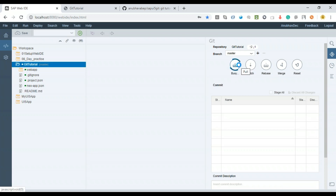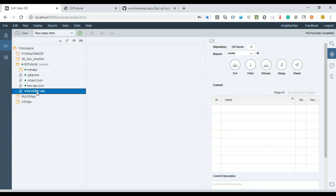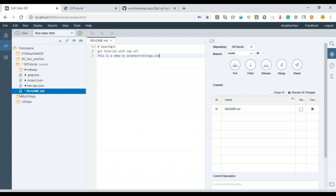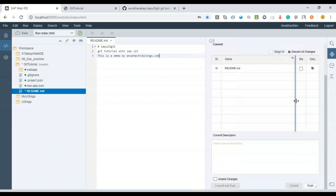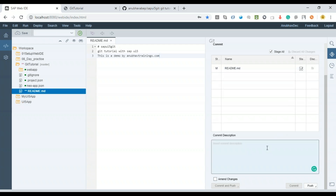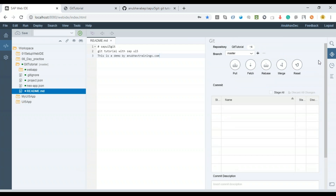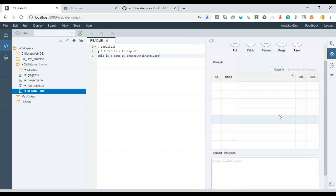It's fetching changes from the remote computer, and you can see the readme file has been added. This file is for writing information about who owns the repository and its purpose — for example, 'This is a demo by anubautrainings.com.' Every time you save a file you see a star icon indicating a change. You need to commit this file too — so I'll commit it. In total I now have four changes in my local machine ready to publish.